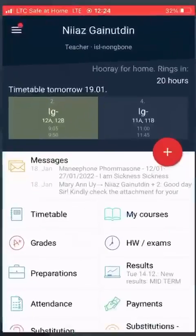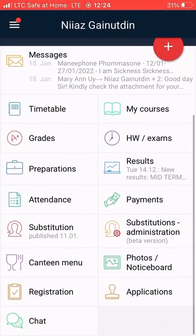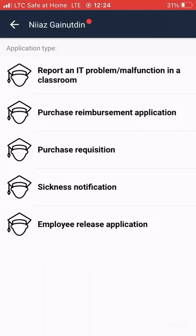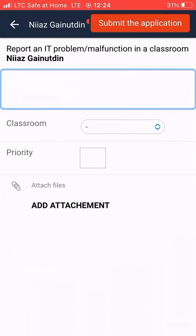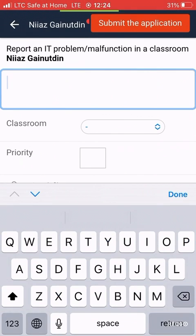Hi teachers, if you have any kind of problems with IT in your classroom, now you can fill the form. To do so, go to Applications and select 'Report an IT Problem'. In Applications, you can type your problem here.